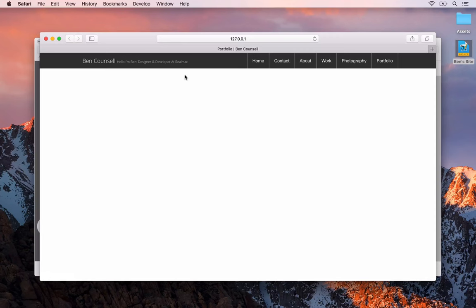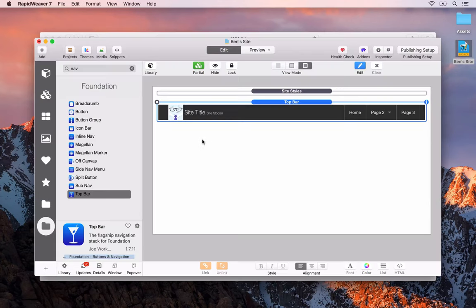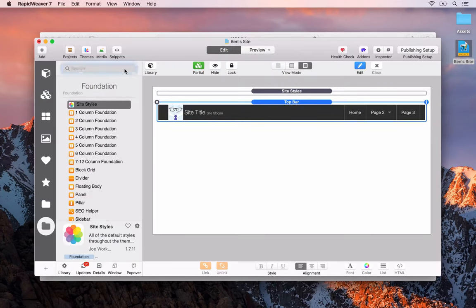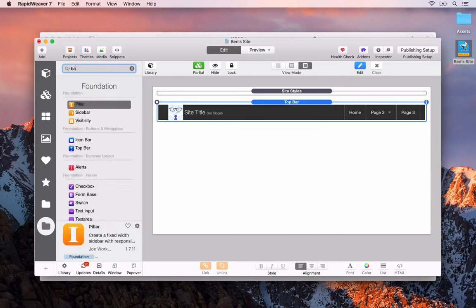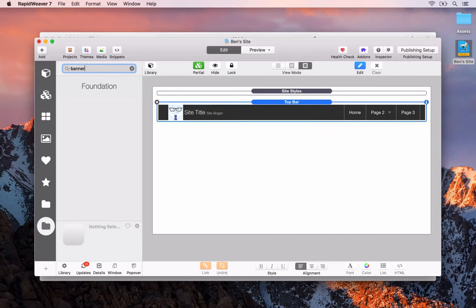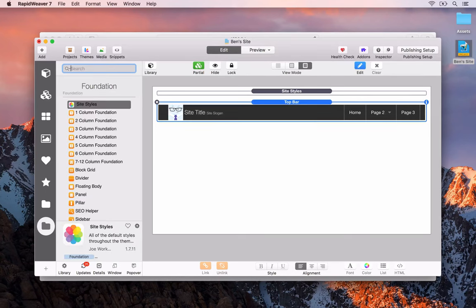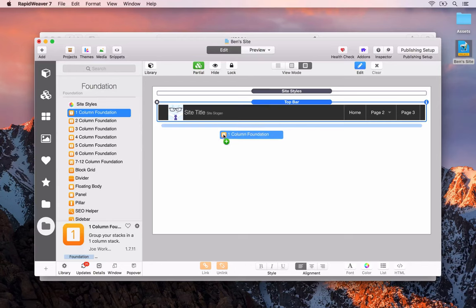Next we'll add a nice banner area below the menu. You can often just search for the type of stack you're looking for. If you put in 'banner' nothing actually appears, because the way we do it inside Foundation is simply by using a one-column stack — so we drag and drop that in.